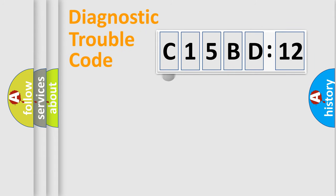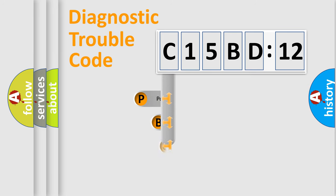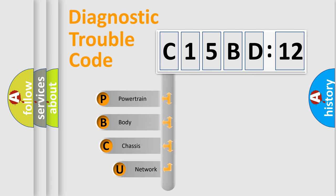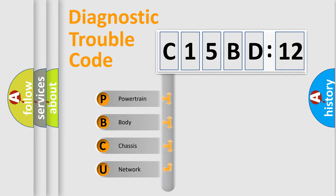First, let's look at the history of diagnostic fault code composition according to the OBD2 protocol, which is unified for all automakers since 2000. We divide the electric system of automobile into four basic units.